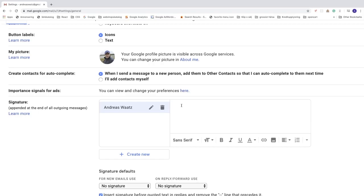So I'm going to add my name like so, and I'm going to add my profession, and after that I'm just going to add an image.